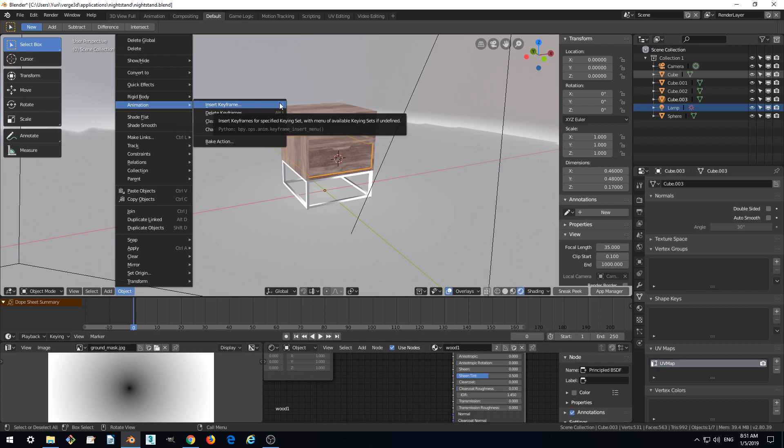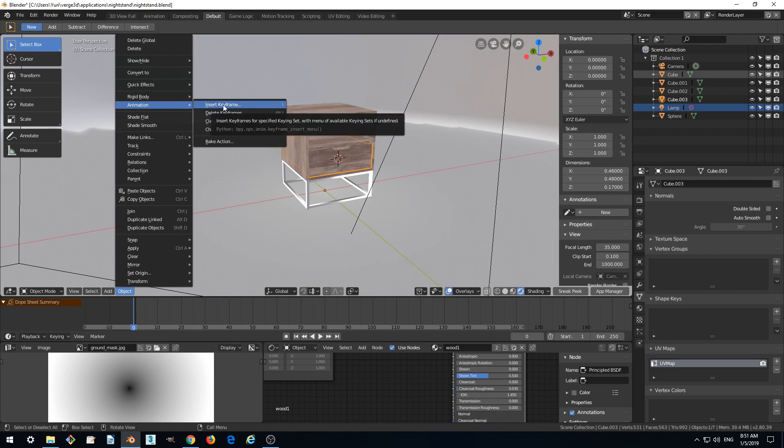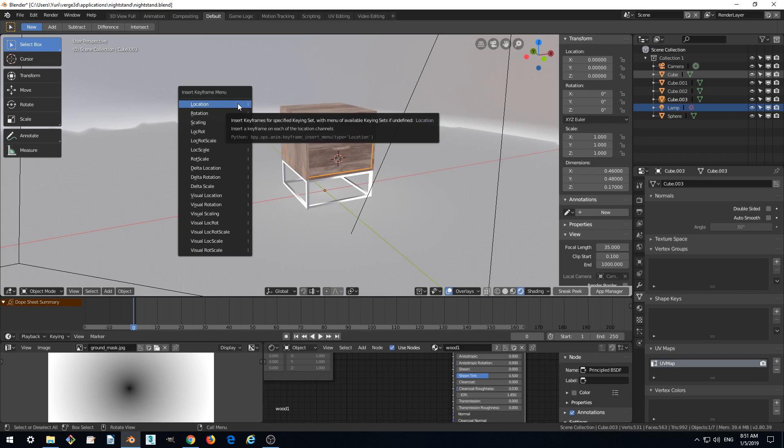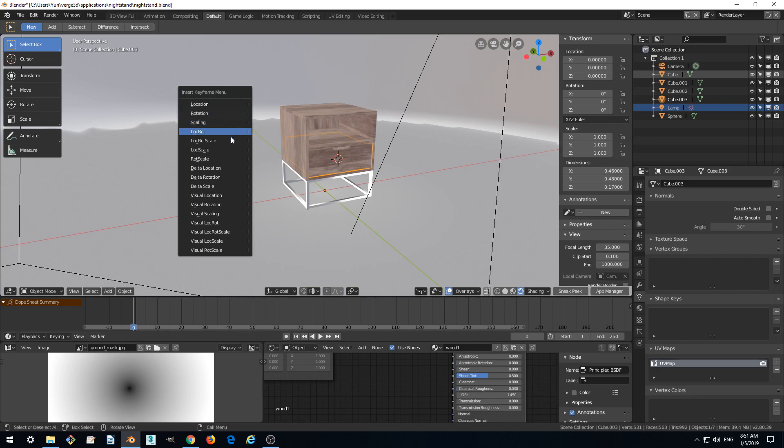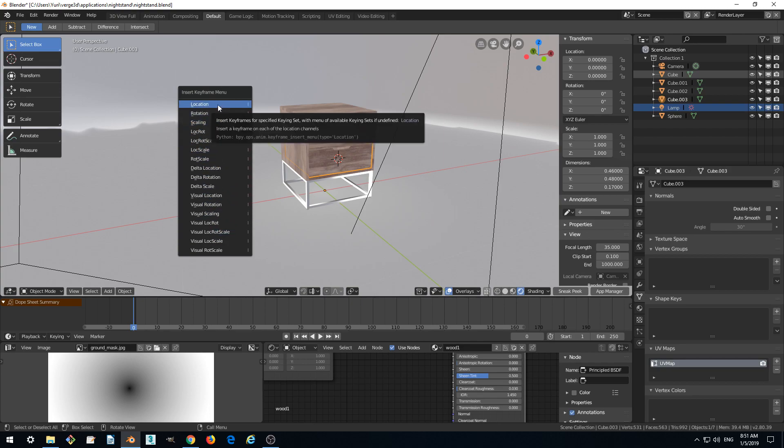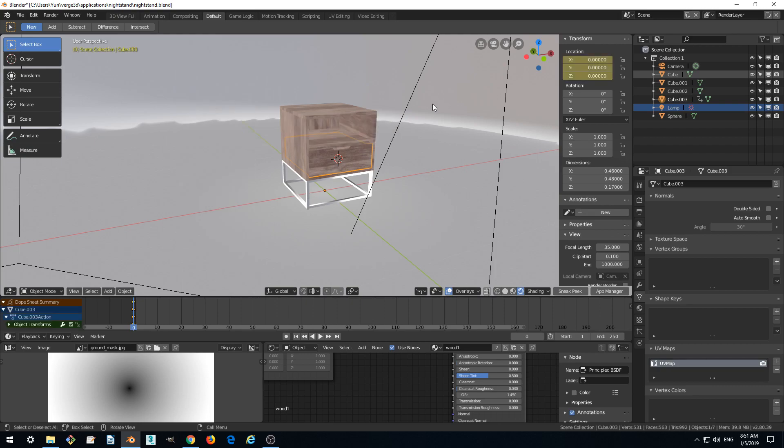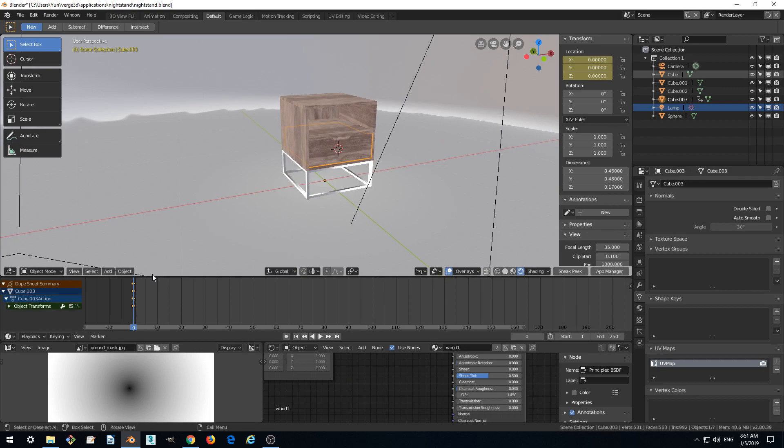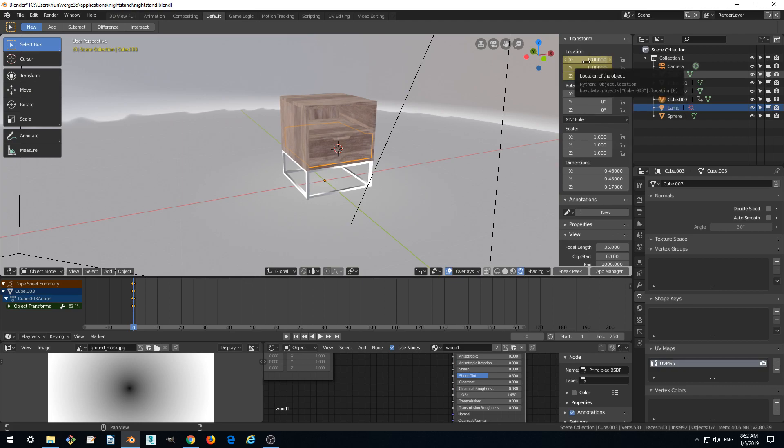We can actually use shortcut I or use the menu. Insert keyframe, click, and we need it to just move, so we don't need rotation or scaling. We only want location, so let's select location. And we notice that the keyframe appeared here, and it also colored our location coordinates in the transform panel.